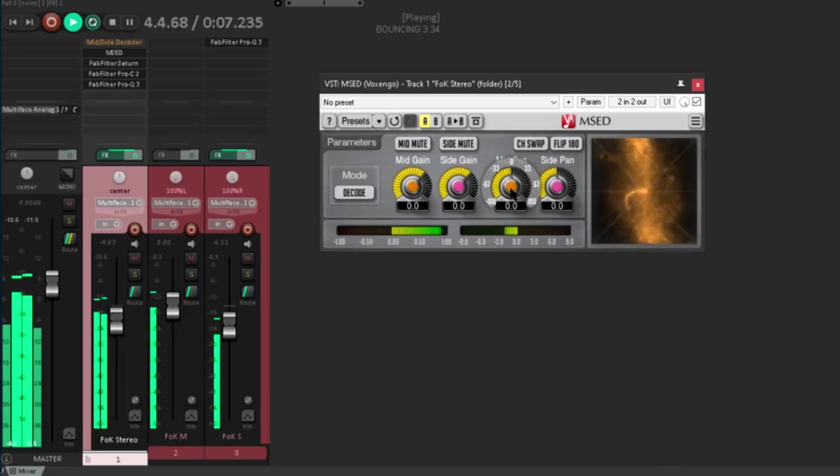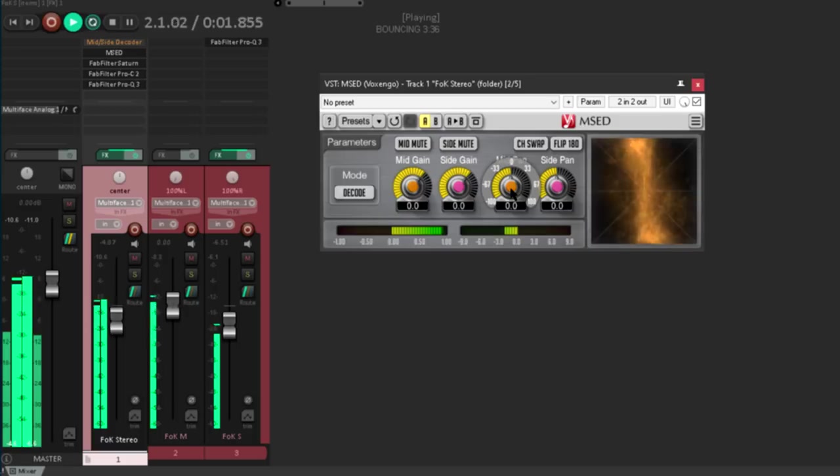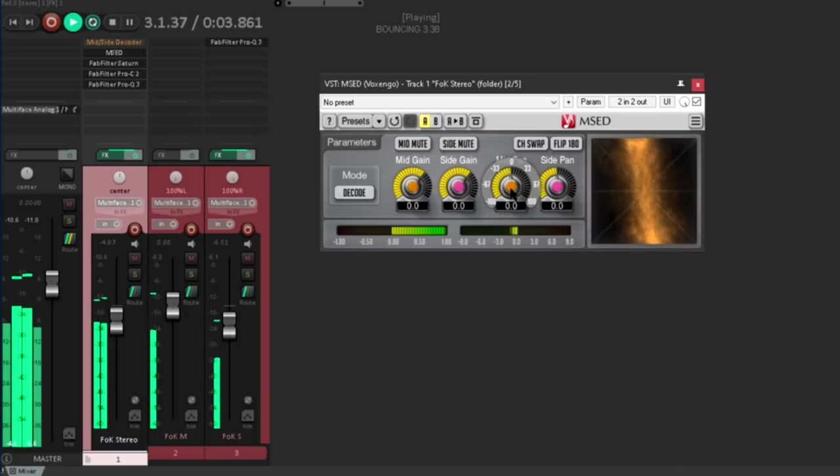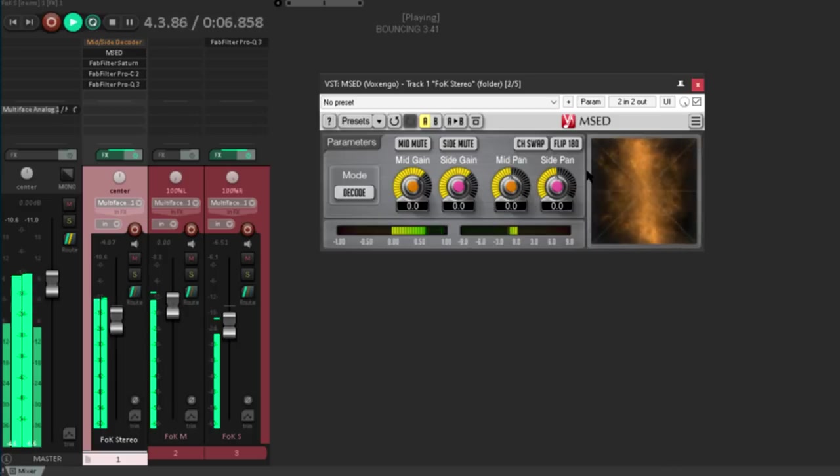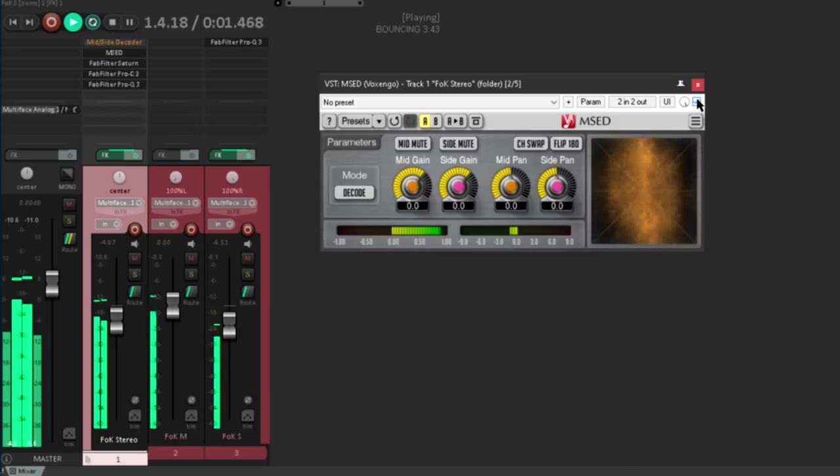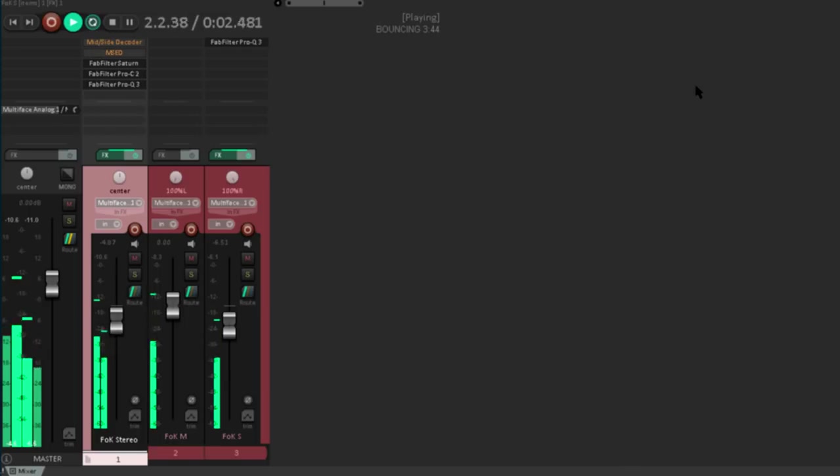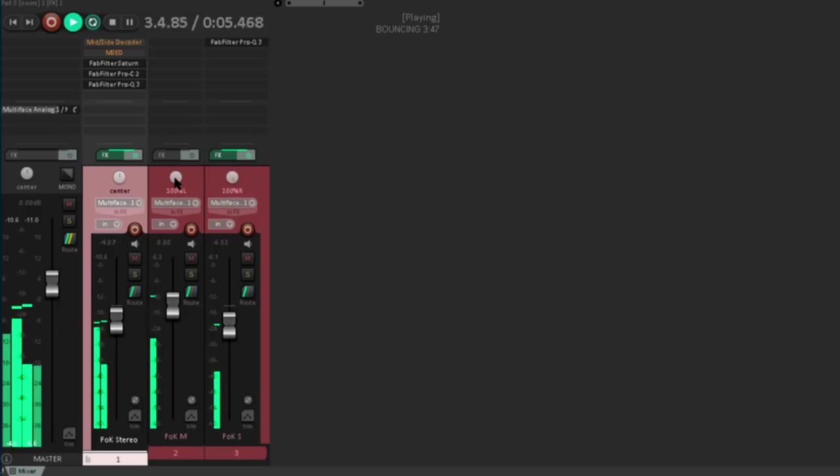I think it's much nicer to be able to pan it from the mixer in the same way as all your other channels. So let's disable this plugin as well, and I'm going to show you two methods that require no plugins.